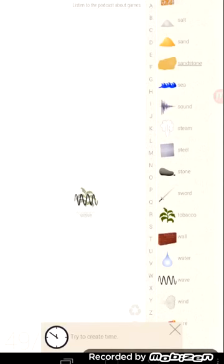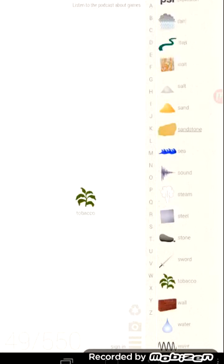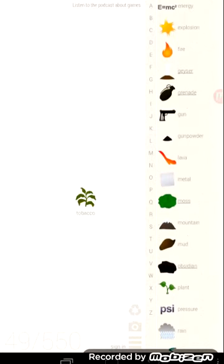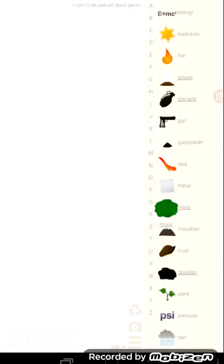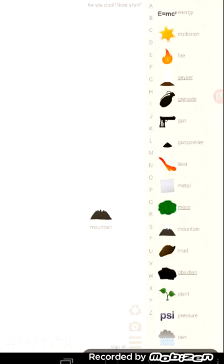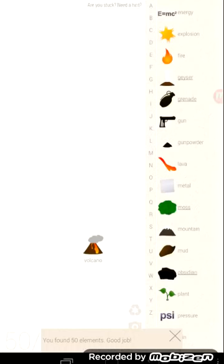Let's try waving this tobacco... Tobacco... Water... But if you put it with the lava... Lava... Lava plus moss... Mountain plus lava... Volcano... We found 50 elements... Good job!